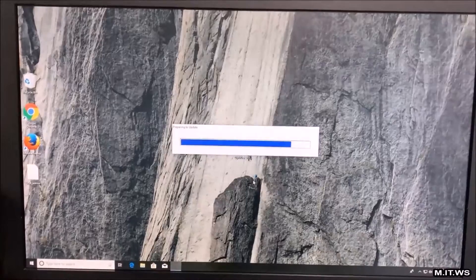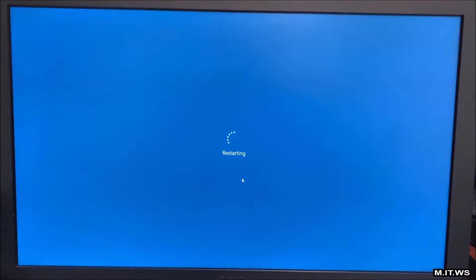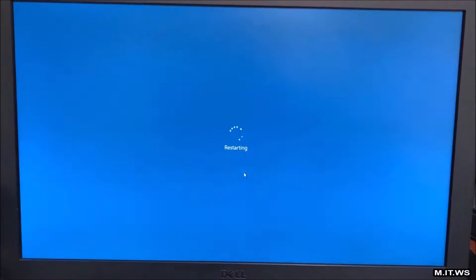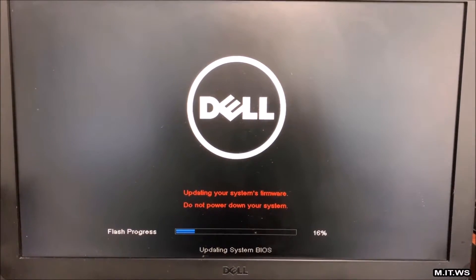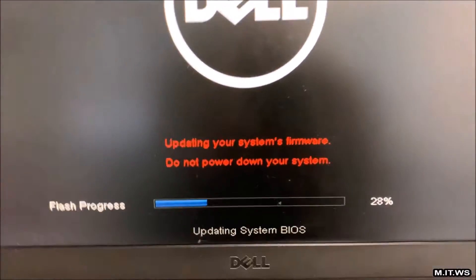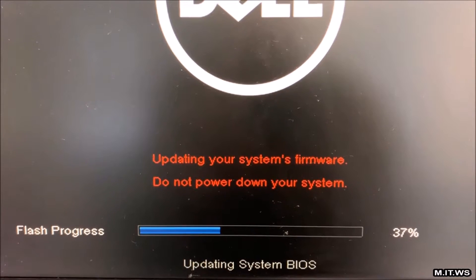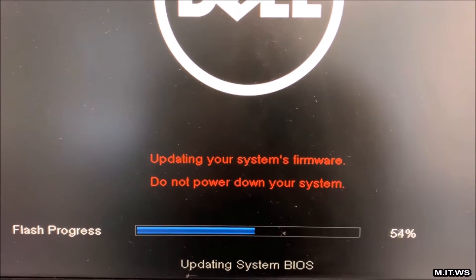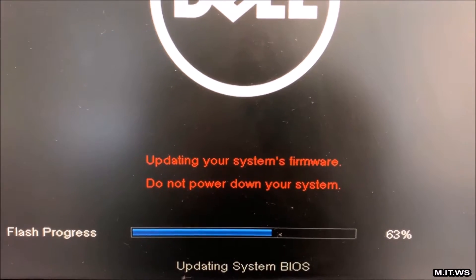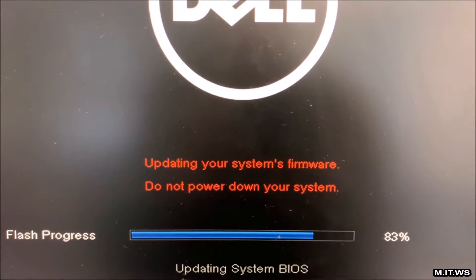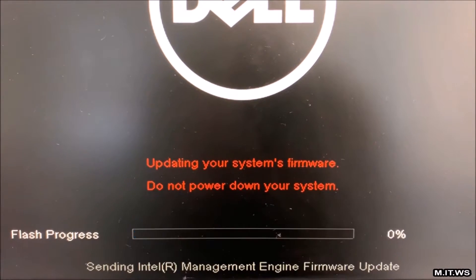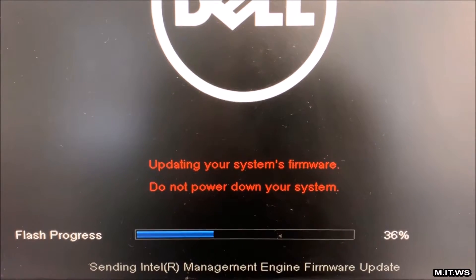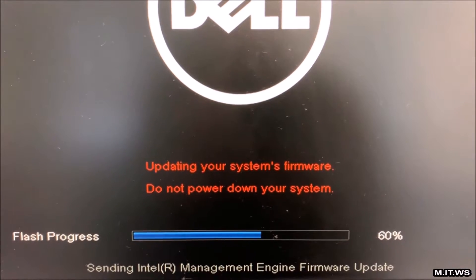I have accelerated the video so you don't have to wait all the time that it takes to restart the machine and all the process. You can see here, updating your system firmware, do not power down your system. This process takes around 4-3 minutes on average. The video is sped up so you don't have to wait for all the process.